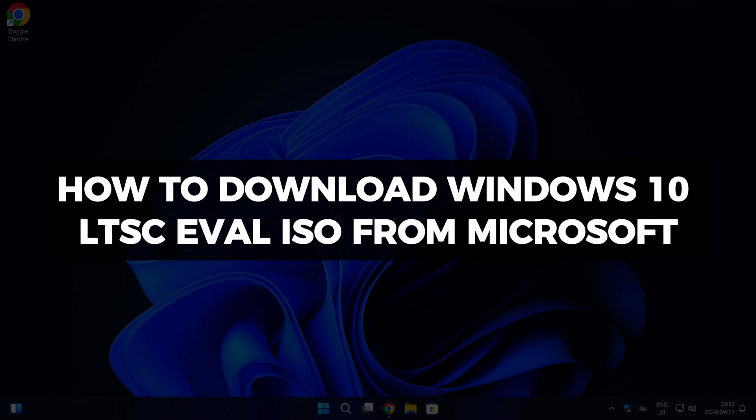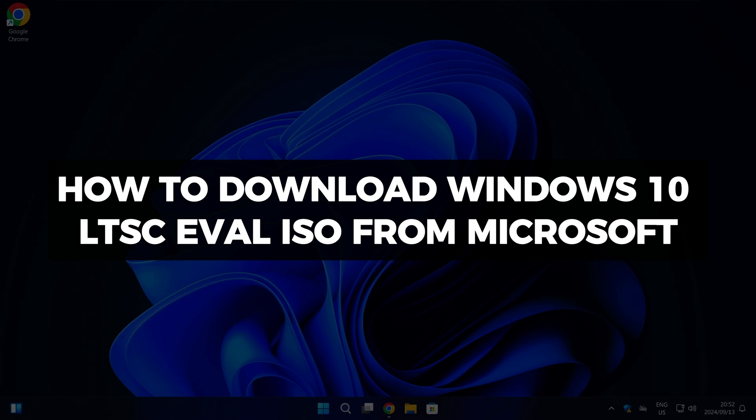Hi there and welcome to Techlight and Me. In this video I want to show you how to download the Windows 10 Enterprise LTSC Evaluation ISO file from Microsoft.